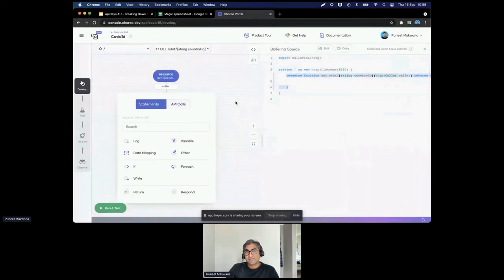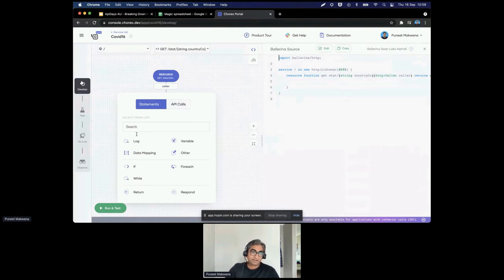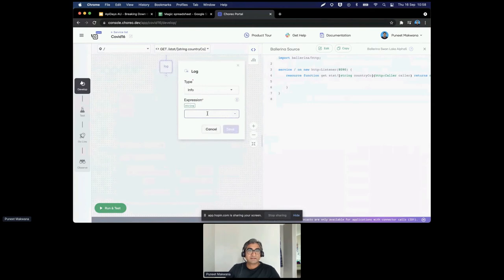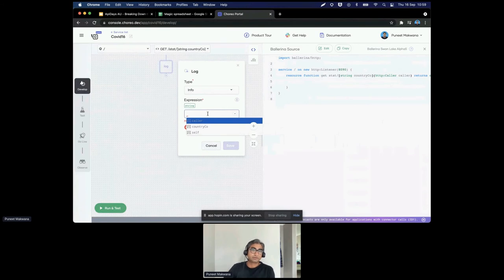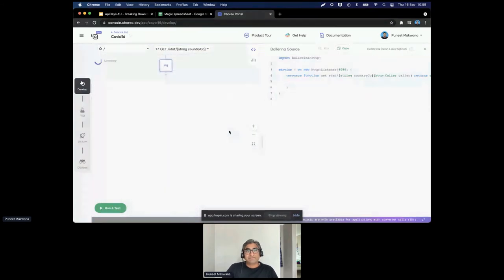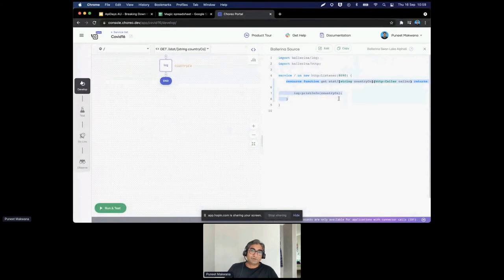The result shows a diagram on the left and code on the right — the same experience is available in both views. As a no-code or low-code developer, I'll use the diagram editor. First, I add a log statement. The AI gives me recommendations based on the code — suggesting I log the country code variable. I select it and save. Then I edit the code to add a more descriptive string: 'request received for the country' concatenated with the country code, demonstrating full fidelity between full-code and low-code views.